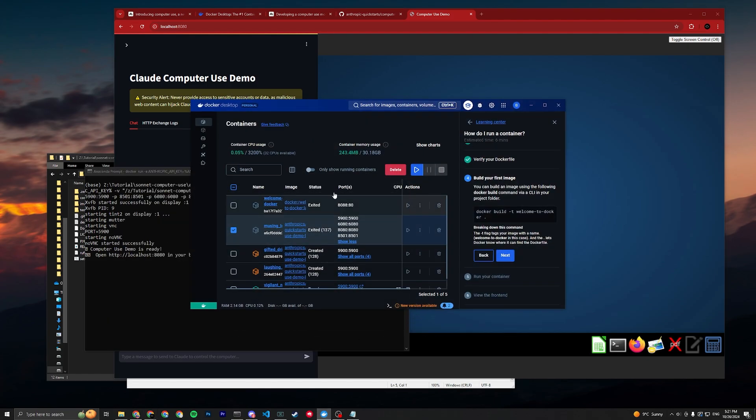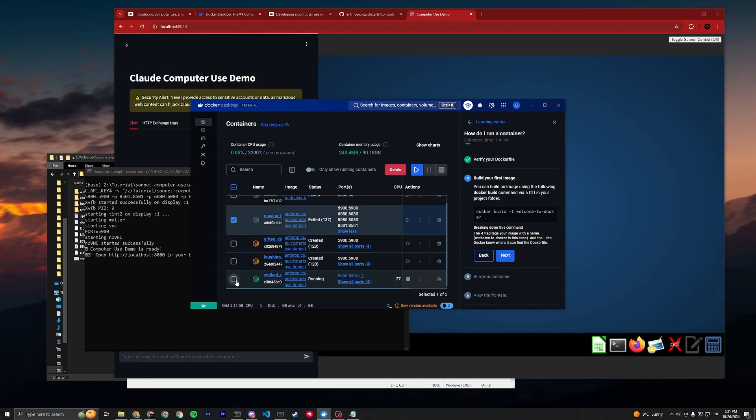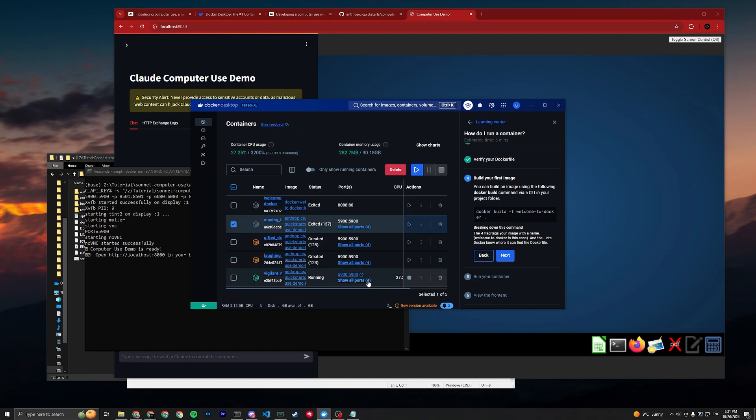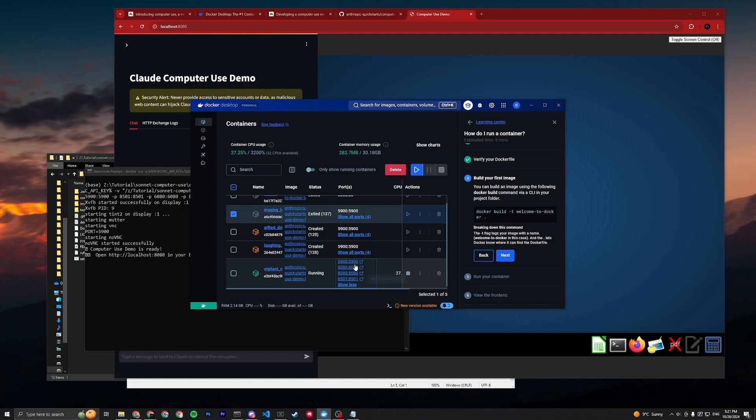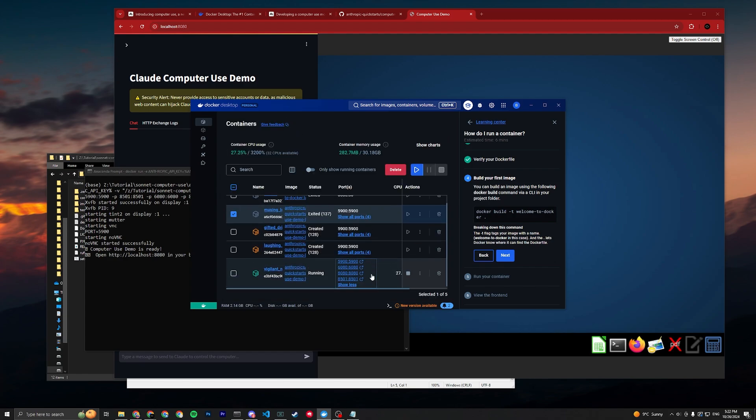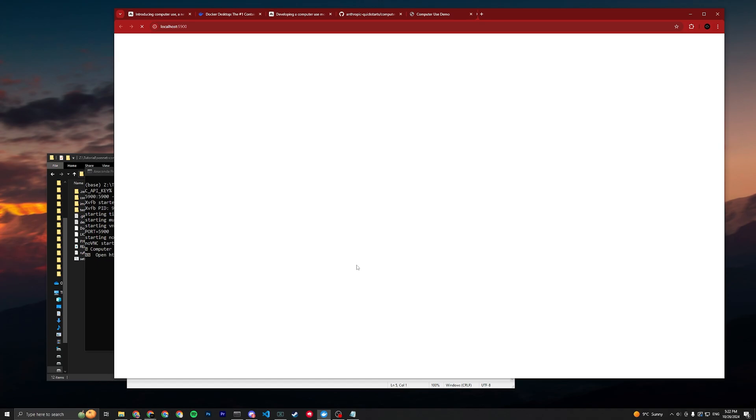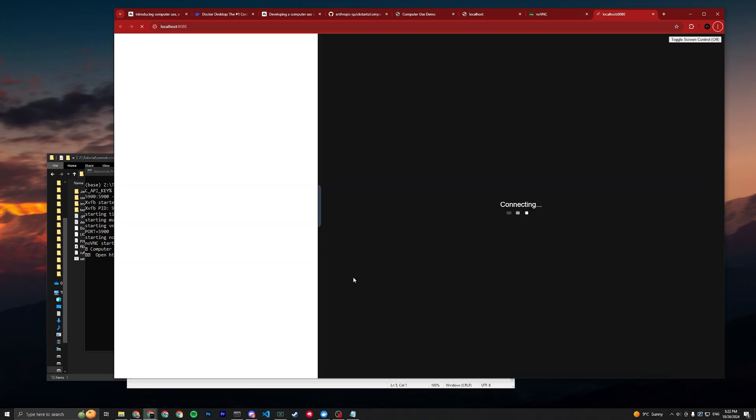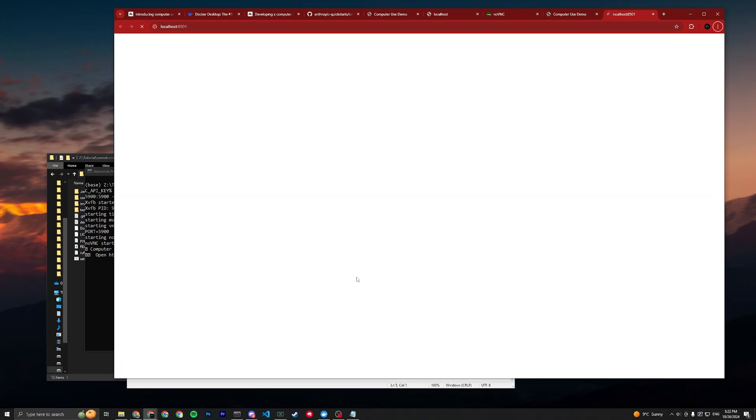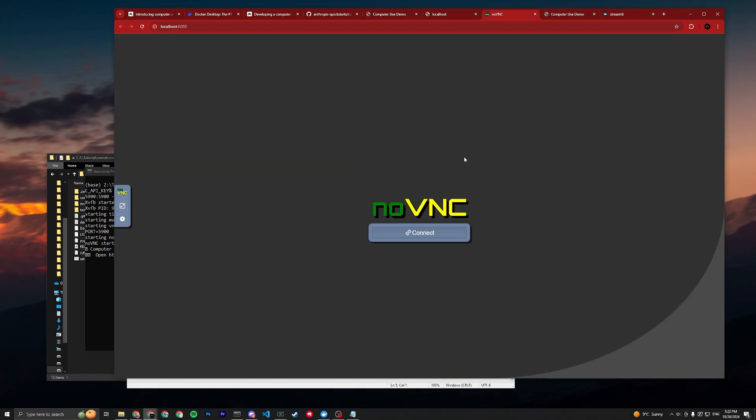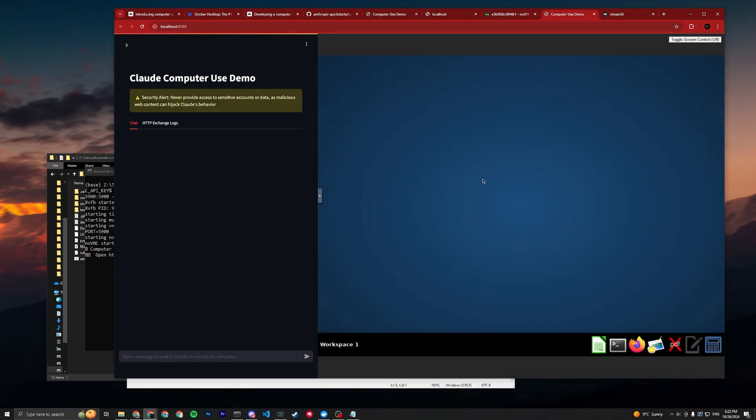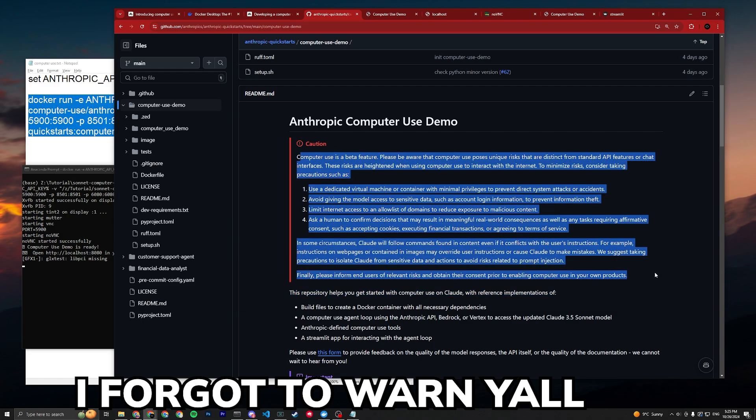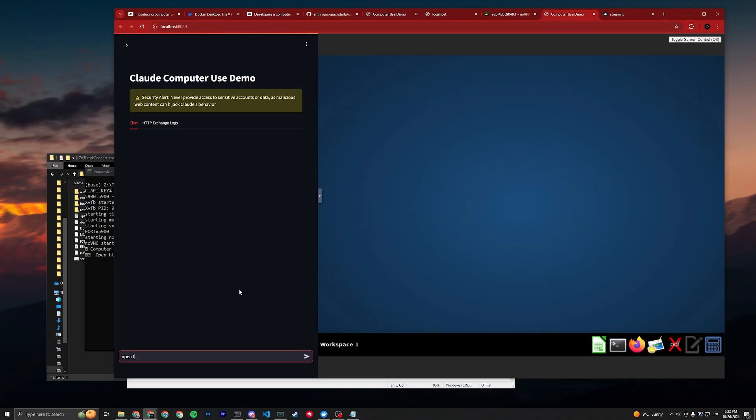You can go to your Docker and you can see this is running in four ports. Show all four ports and then you can open it. In localhost:8080 is the actual thing. Please read this carefully before you use it.